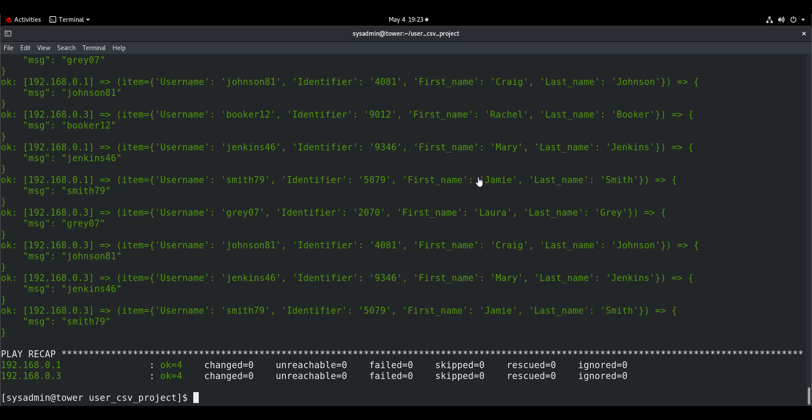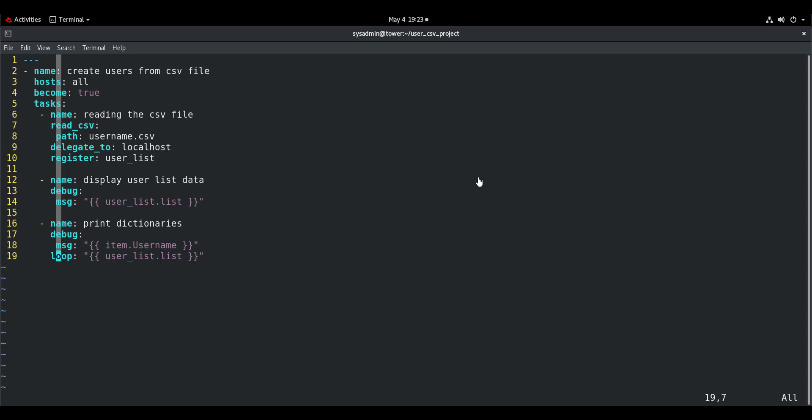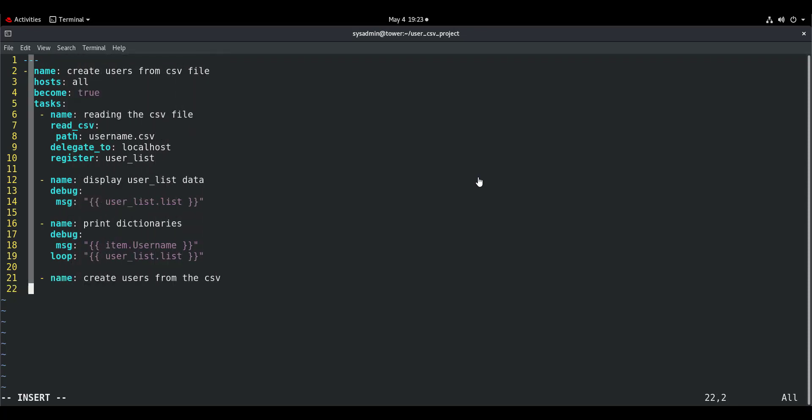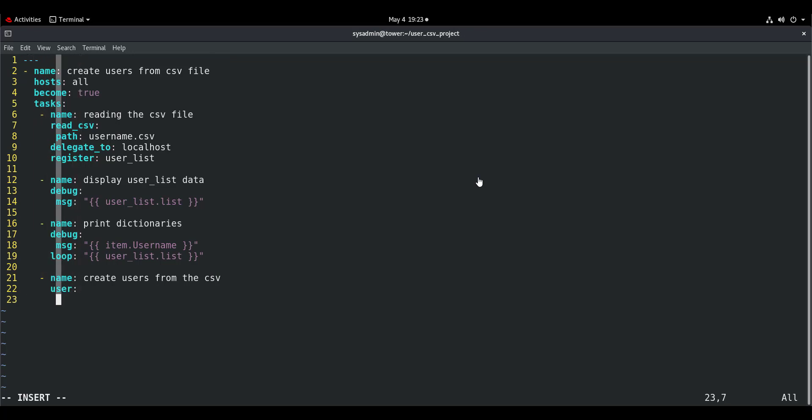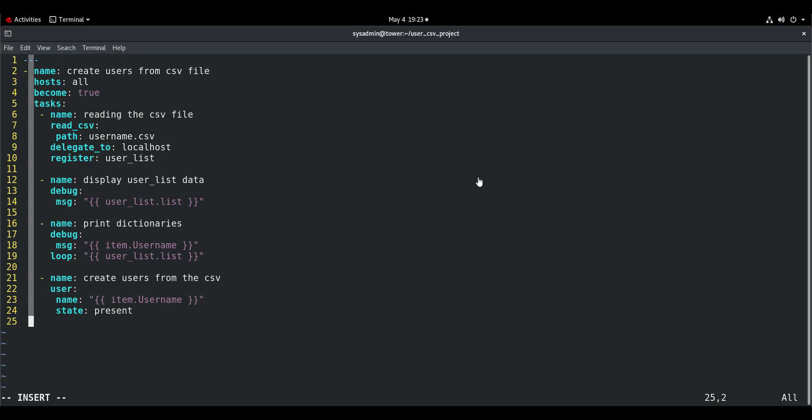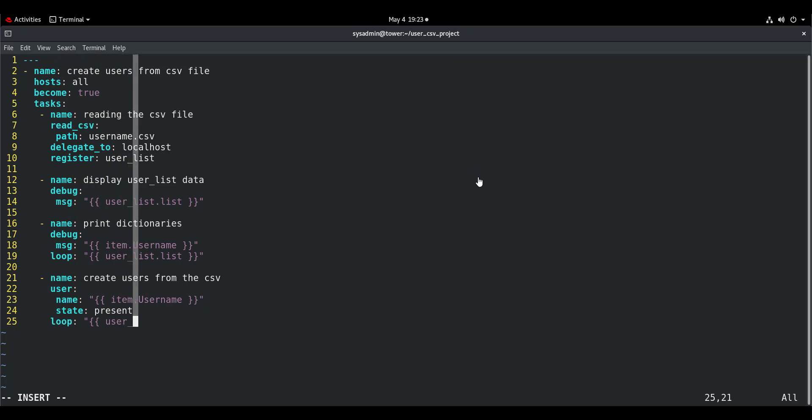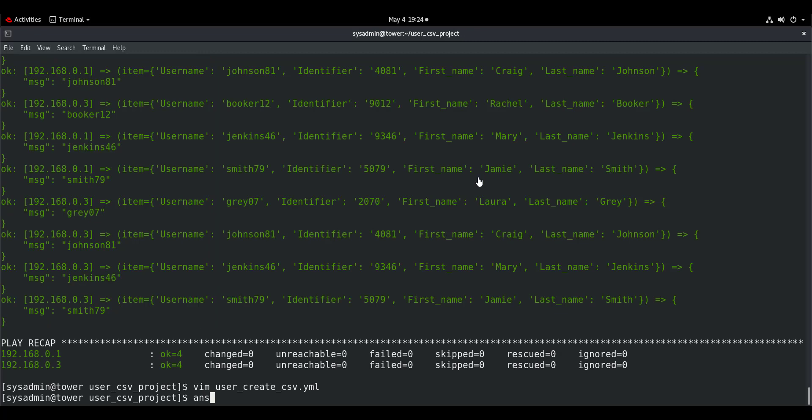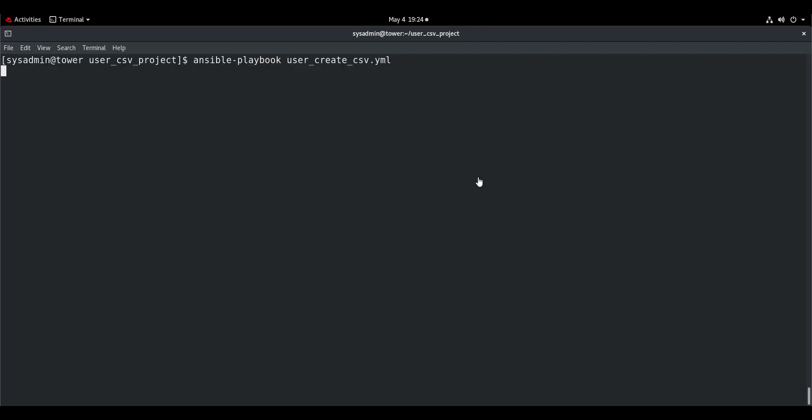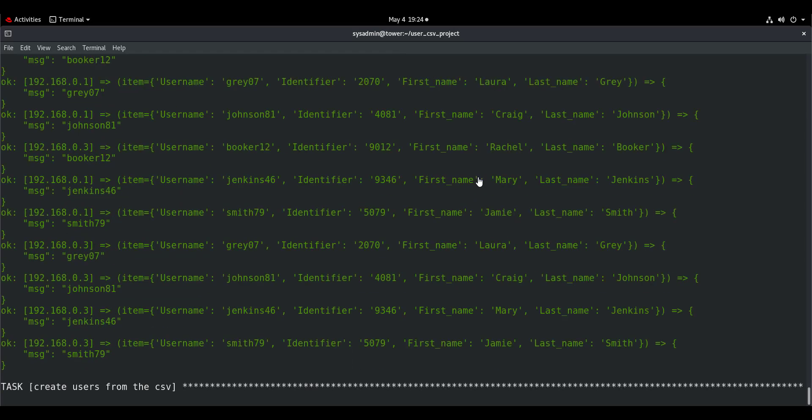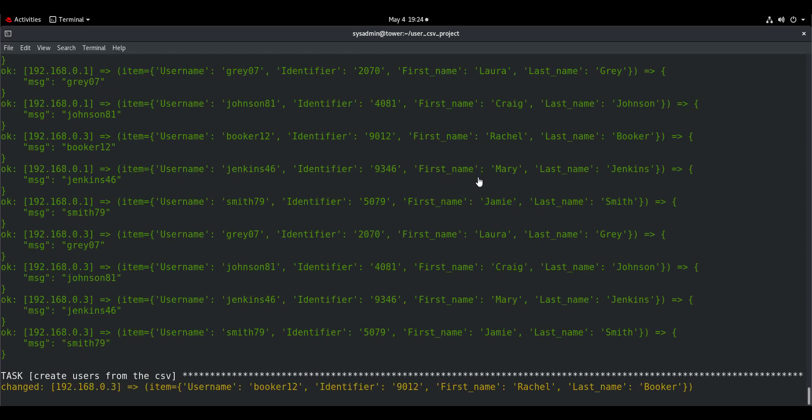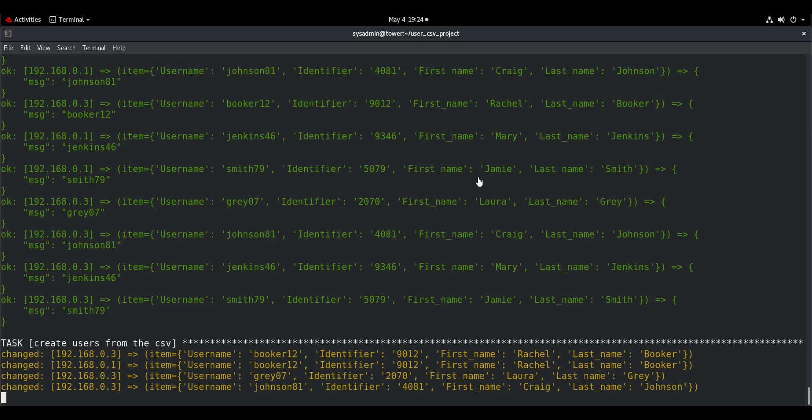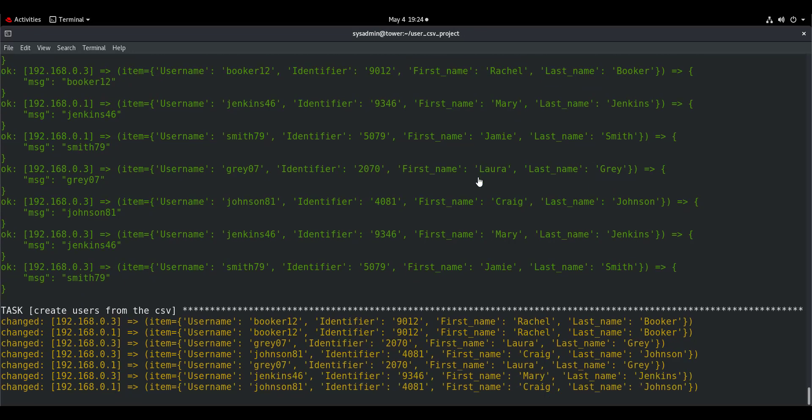The values appear twice because they are running on two sets of machines. Now we want to create these users. The task is very simple: create users from the CSV. We will use the user module. Name is going to be item.username as per the above task. State is going to be present. It is very important to set the state parameter to make it clear what you are trying to do. Loop: user_list.list. And then we will run this playbook. And the users are getting created as you can see.